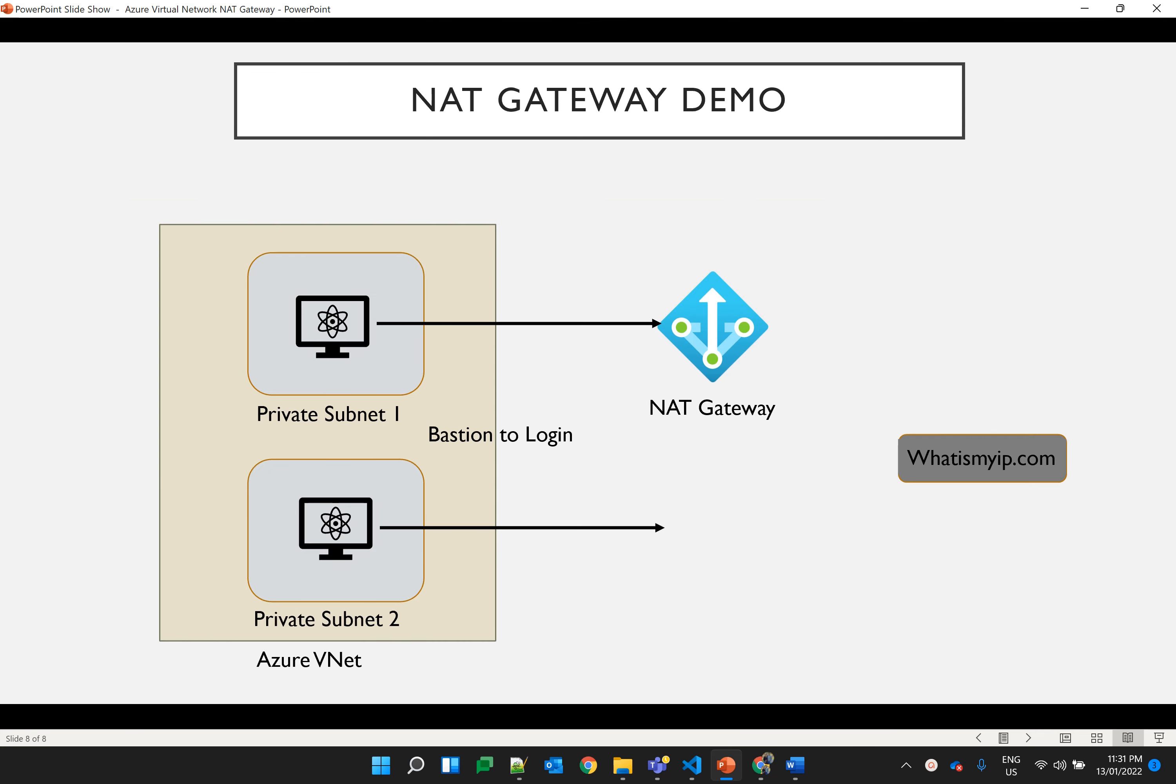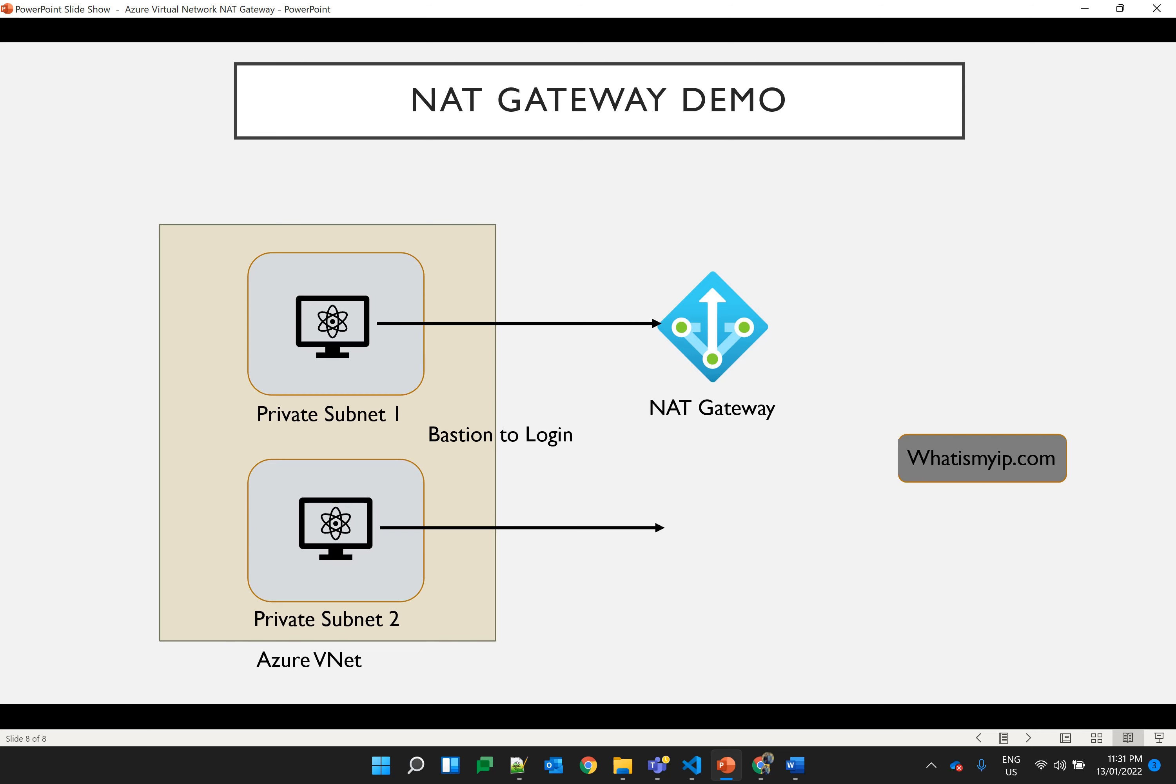Let's explain NAT gateway with the demo. I'll first create a virtual network and then create two private subnets in it. Further, two VMs will be created, one in each subnet, so I'll use the Bastion service to log into those VMs. As you are aware, by default all the outbound connections to the internet are allowed so random outbound public IPs will show when we open the website whatismyip.com. Now to make the IP static for all the VMs in a particular subnet, I'll create a NAT gateway and associate it with one subnet.